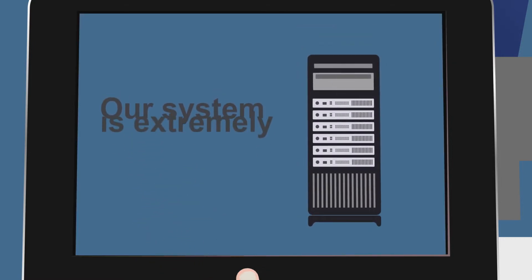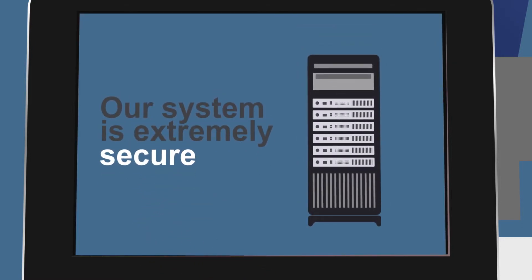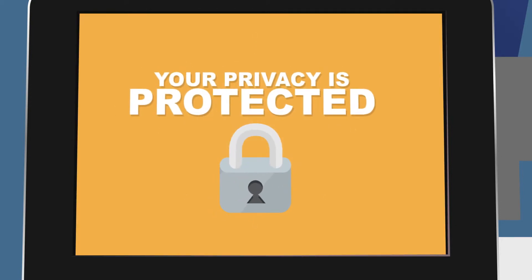And don't worry, our new system is extremely secure. Your privacy is fully protected and HIPAA compliant.